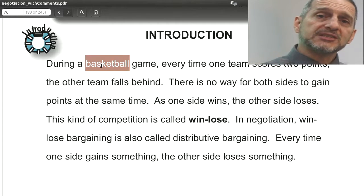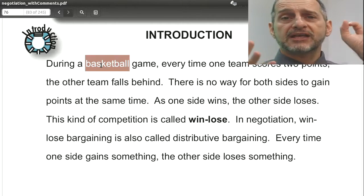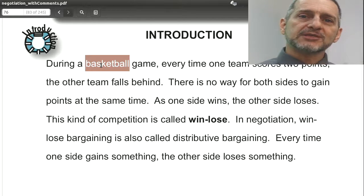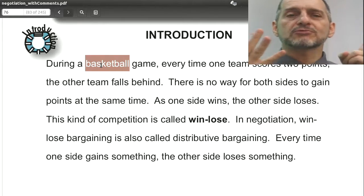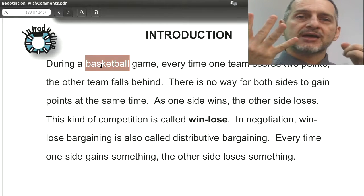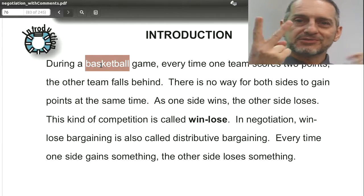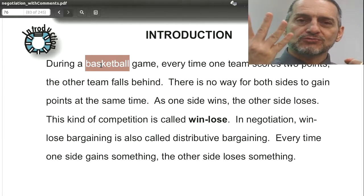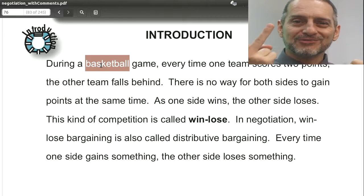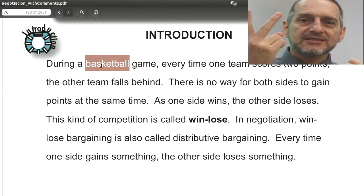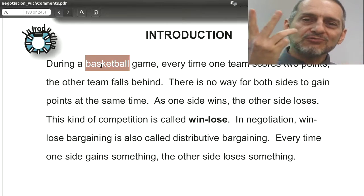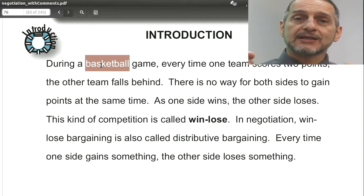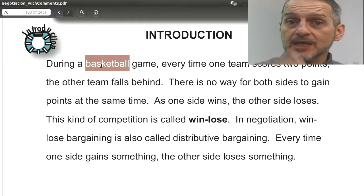Let's say the first team gets another two points — now they've got four and the other team has zero. Then the other team gets two points, so it's four to two. That four-to-two is the same as zero-to-two, right? You just subtract it out. What I'm trying to say is that the score doesn't really matter as much as the fact that every time one team gets something, the other team is losing something. It's the same as losing.